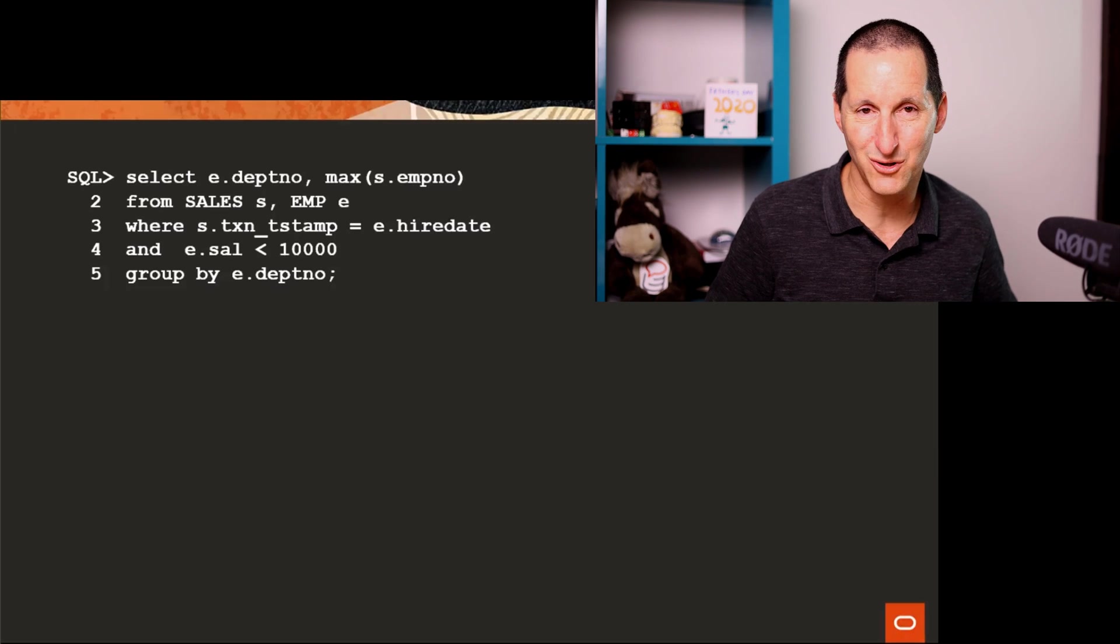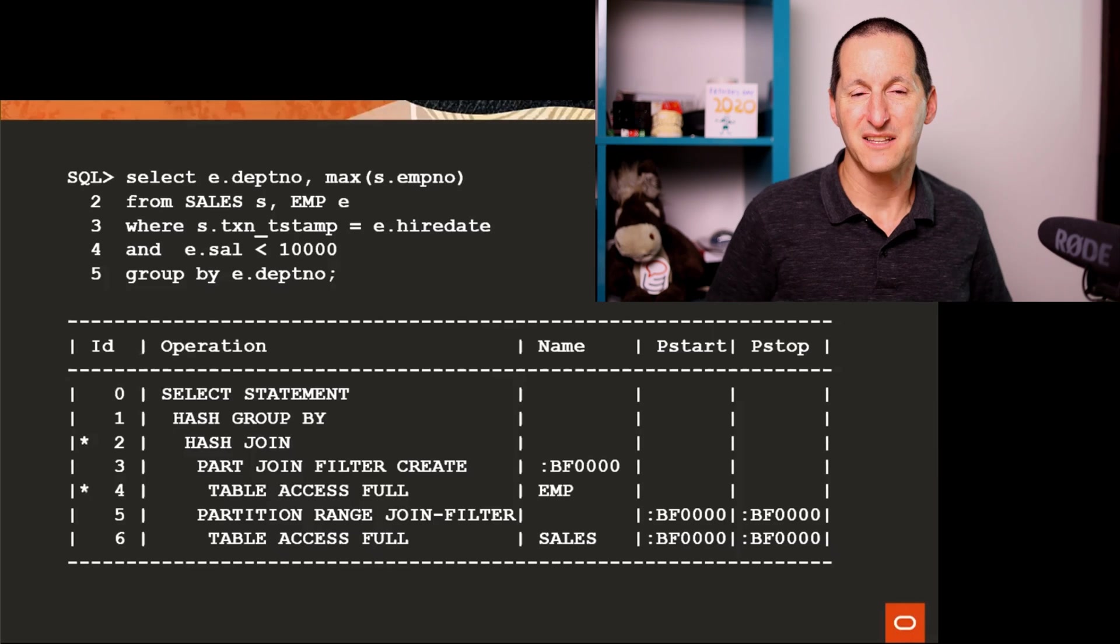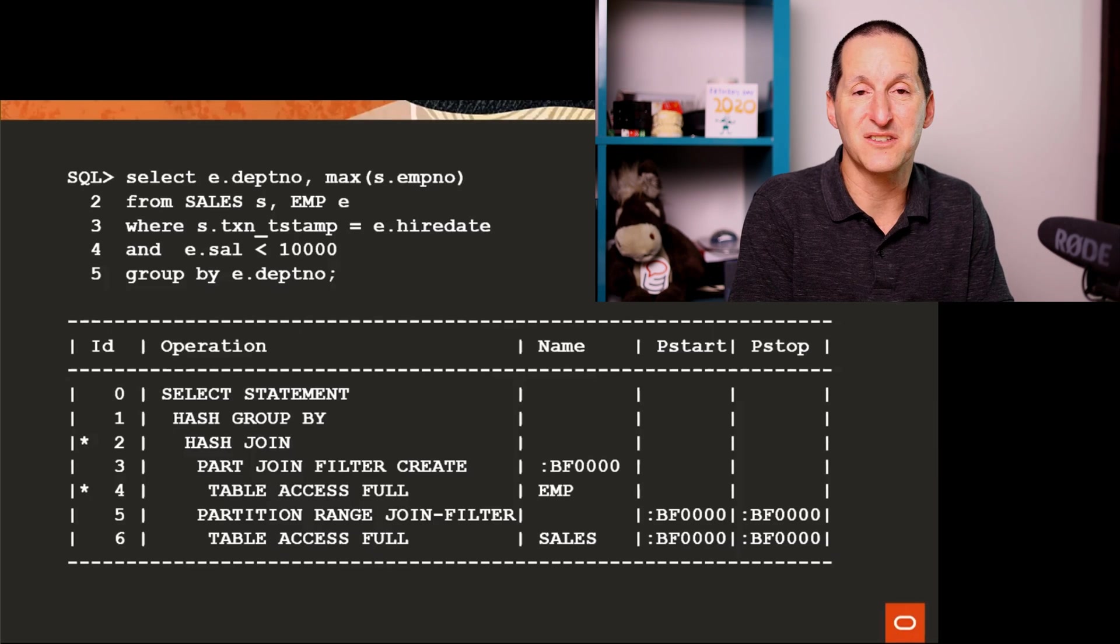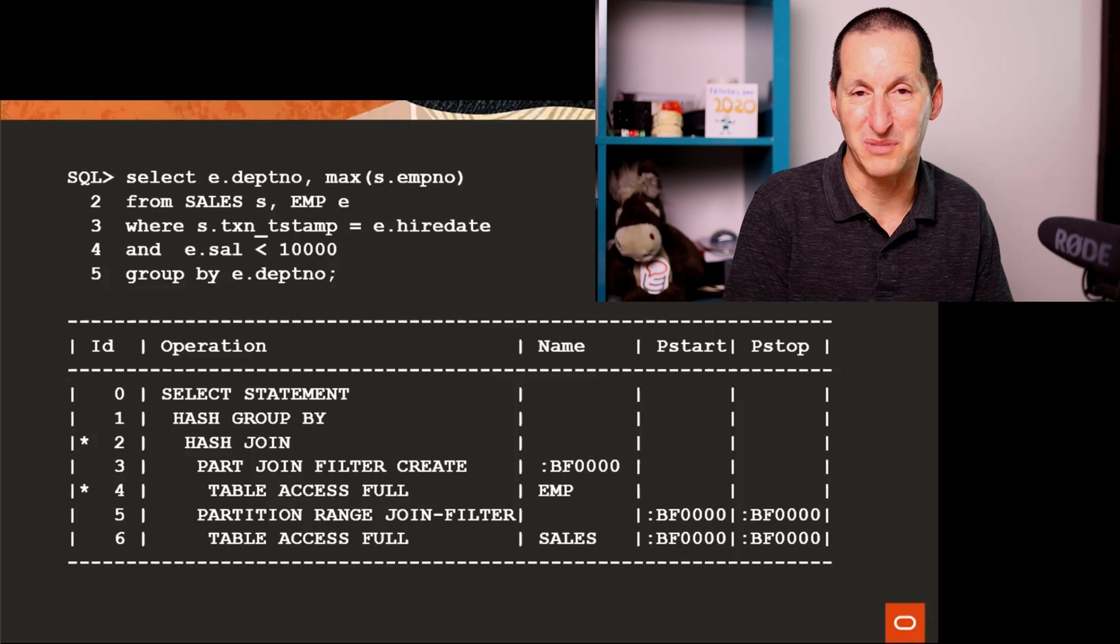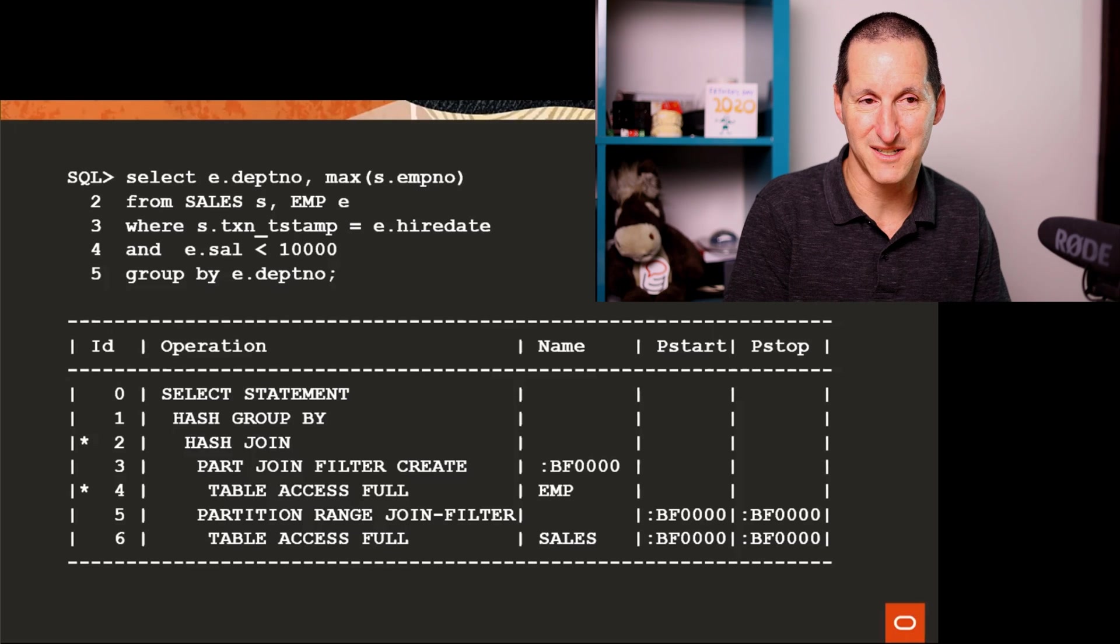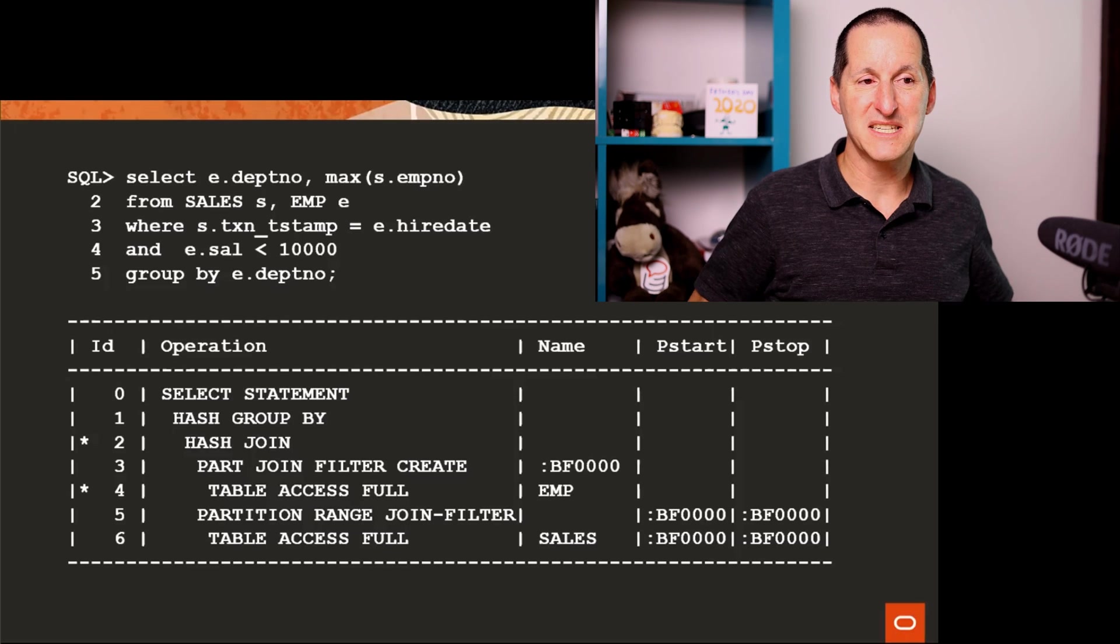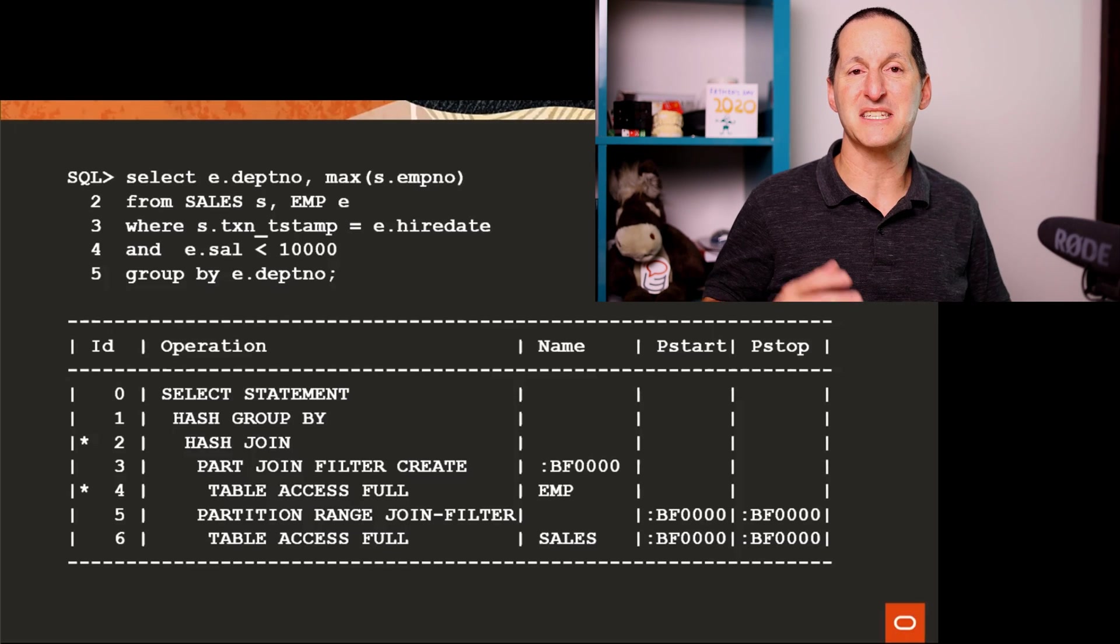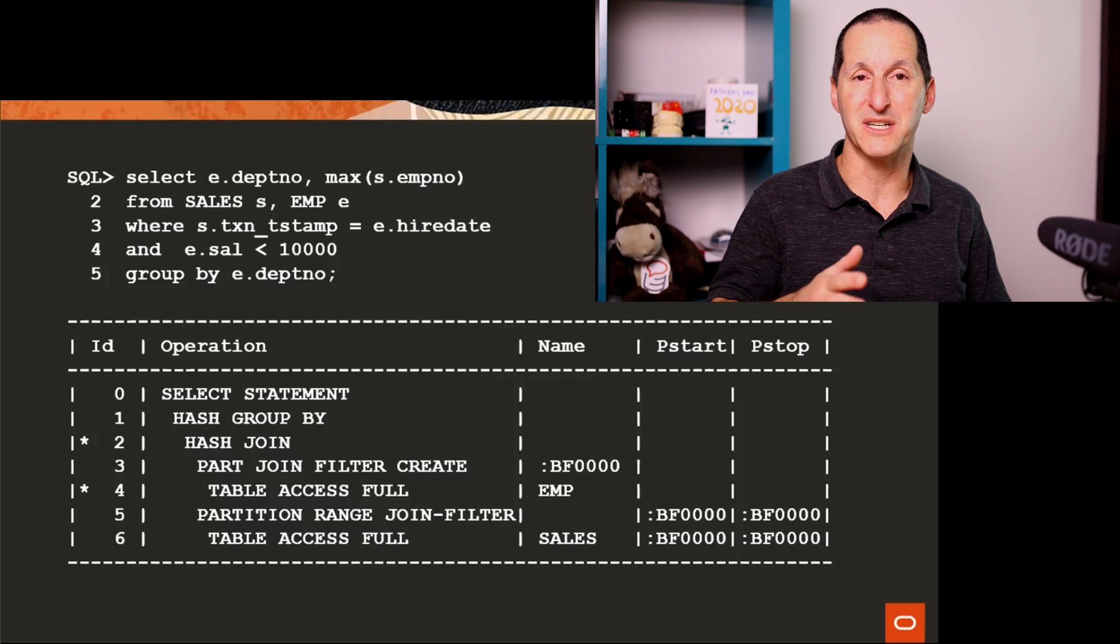If we look at the execution plan, this is where we start seeing these strange colon BF operators. And we can see what's going on. It says the first thing I'm going to do is scan the employee table.